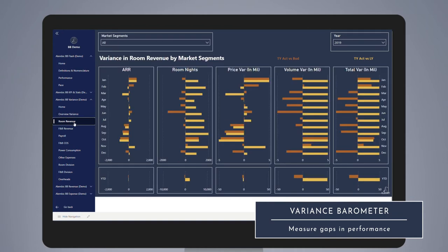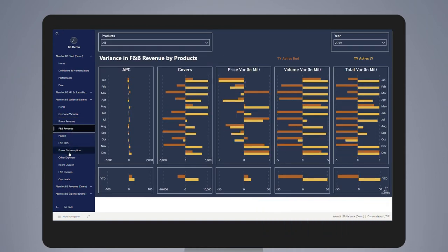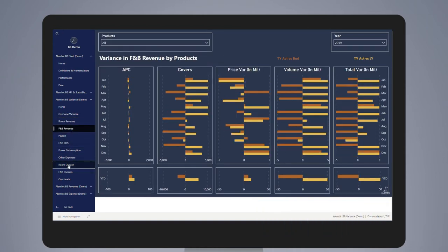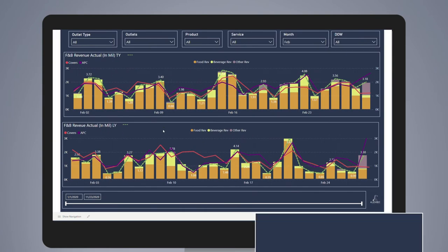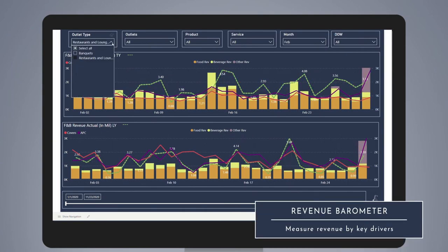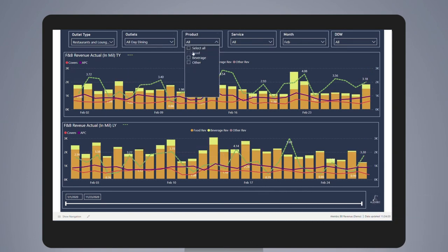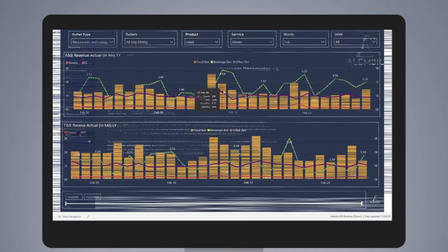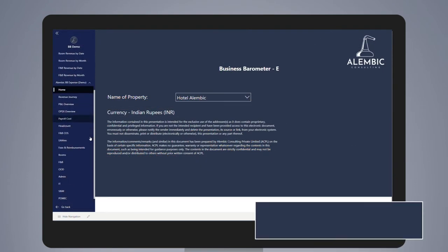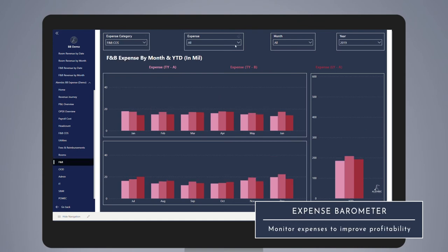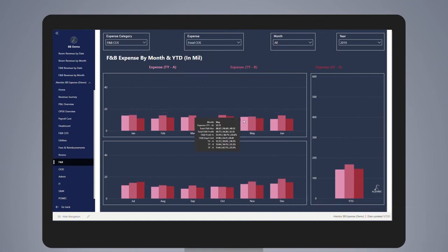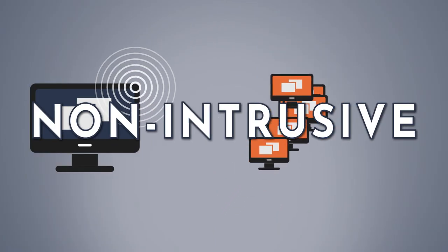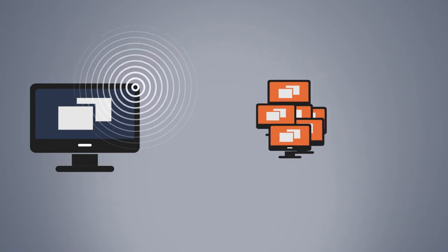The Variance Barometer measures significant cost and income lines versus budget and last year's performance, throwing a spotlight on practices that need your attention. The Revenue Barometer measures revenue by key drivers, by division, outlets, segments, and products with relevant comparisons. The Expense Barometer demonstrates how revenues are impacted by cost, which in turn affects the owner's share of profit.